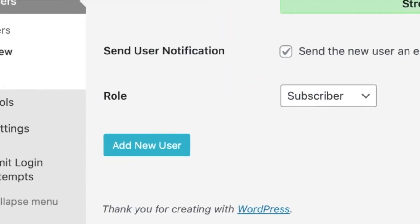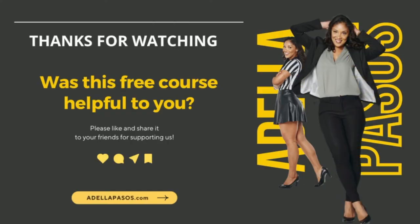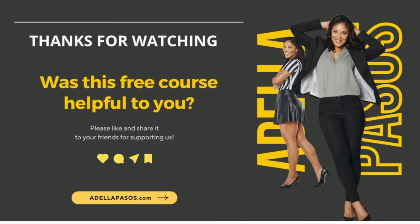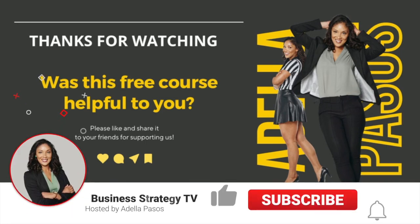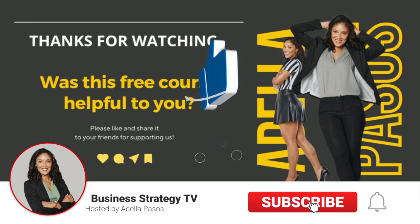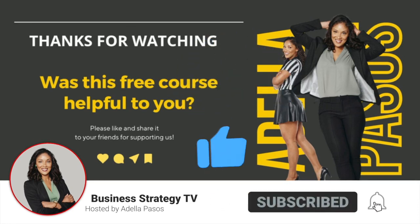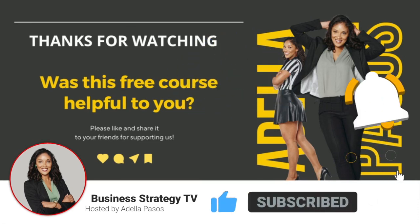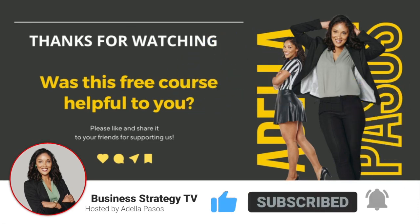Congratulations, you now have a new website! Thank you so much for watching, and if this course was helpful to you, please make sure you like it, share it, and tag your friends. Until next time guys, take care.